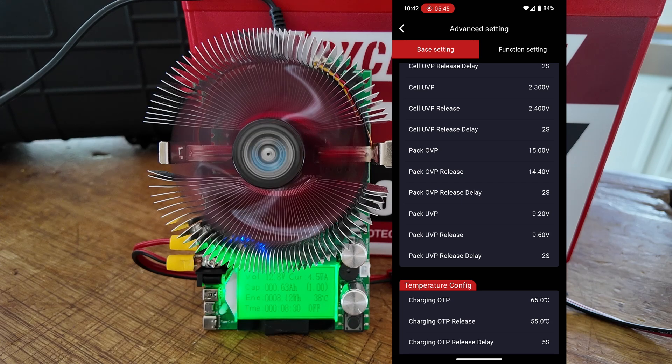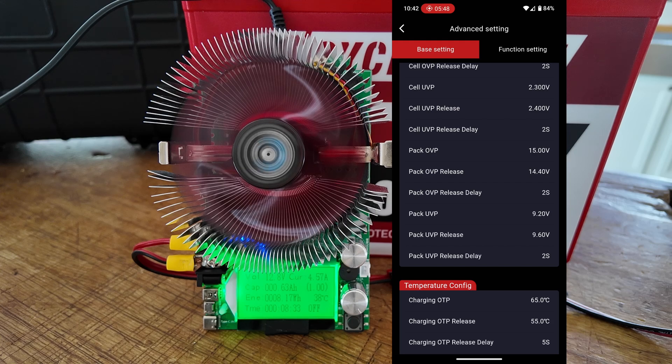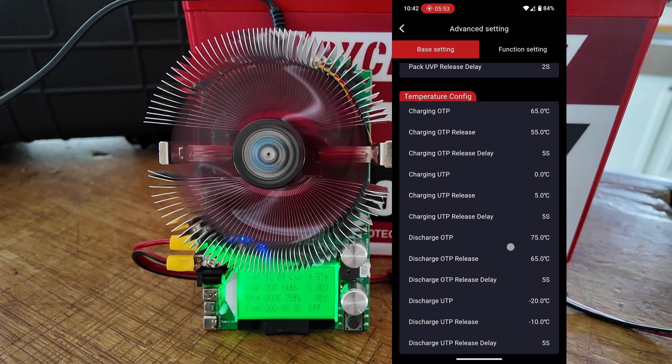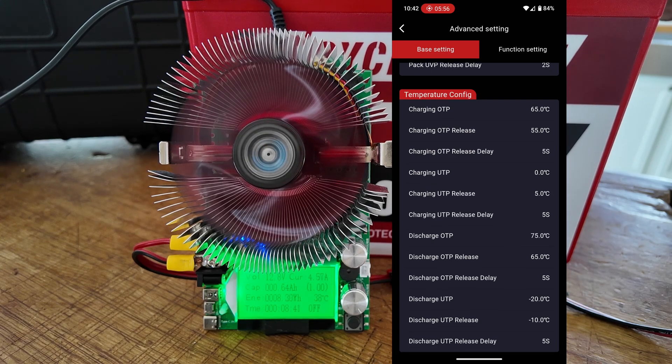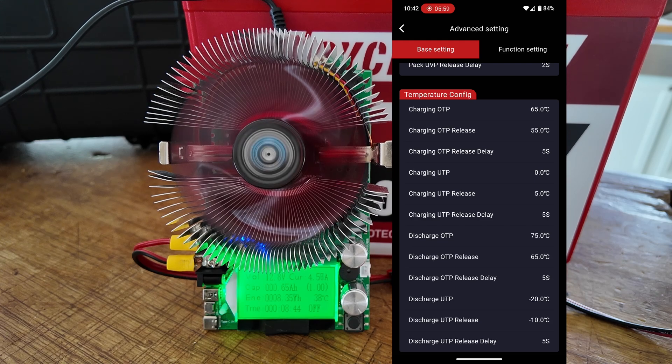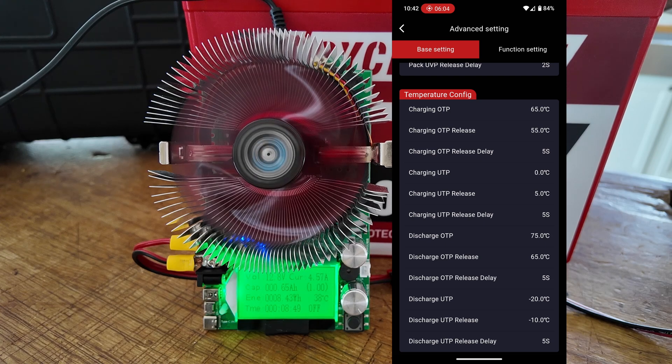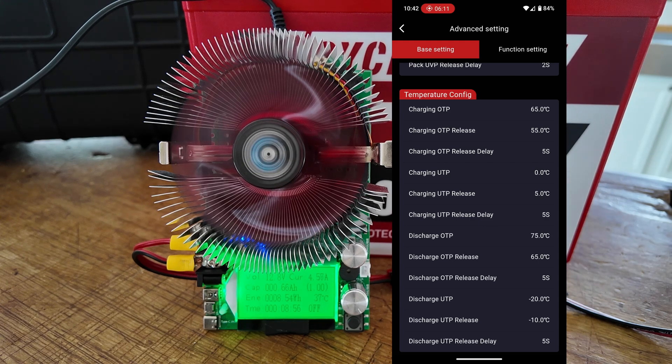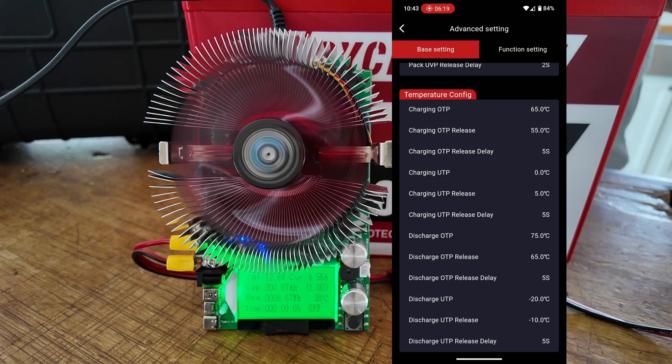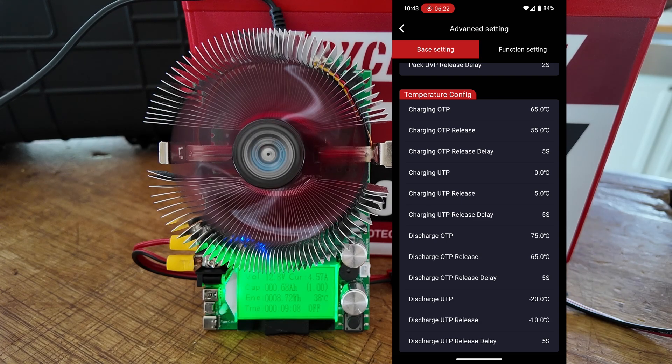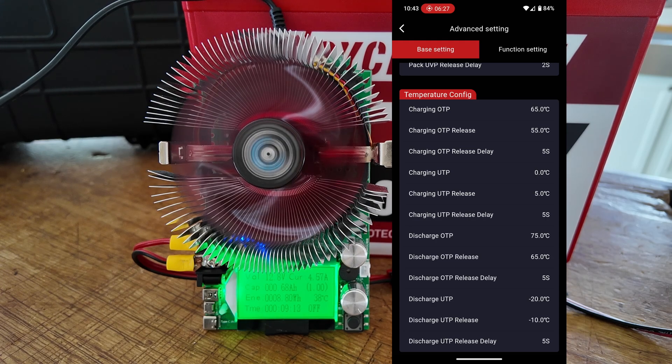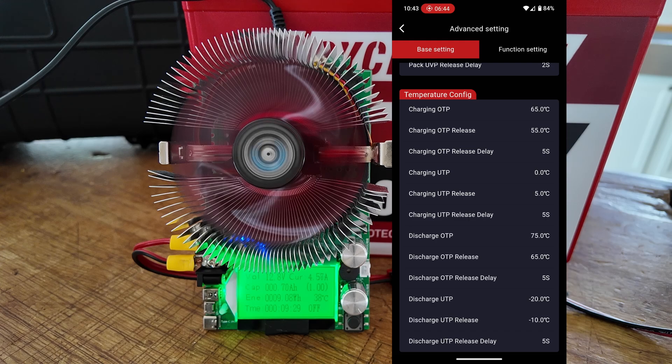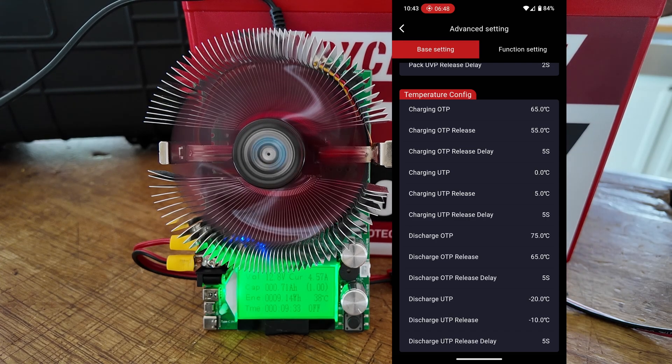And then the under-voltage protection for the entire pack right now is set to 9.2 volts, and the release is at 9.6 volts. Below that, you also have the option to change the temperature configuration, and this is one of the coolest things for this particular pack. You can see the over-temp protection for charging is set at 65 degrees Celsius, and I have no reason to believe that I will ever be trying to charge this battery if it's hotter than that. The one that I'm a little bit more interested in is the under-temperature protection, and you can see right now that that is set to 0 degrees Celsius, and it will not charge until it gets back up above 5 degrees Celsius. That's going to protect this battery to where it cannot be charged while it's freezing.